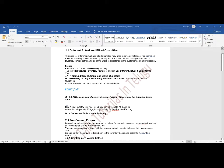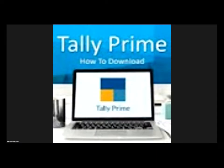Another example: suppose we are selling 10 mobiles to Venkat and some damage is found. In that situation, the damaged pieces are given freely, and we also use actual and billed quantities in that case.